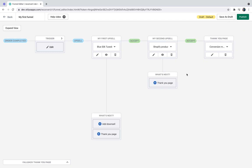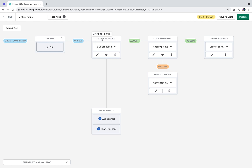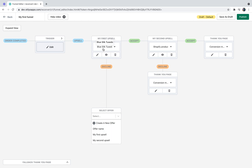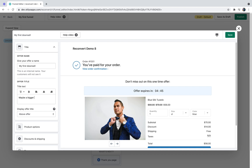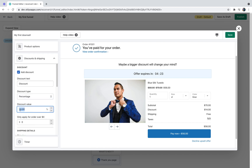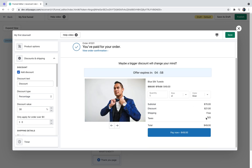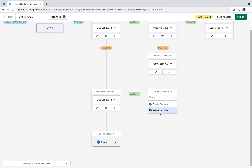For the sake of the example, let's say I want to display the same thank you page if someone declined my second upsell — I'll click the Conversion Monster again and it's added. Now if someone declines my first upsell, I want to add a downsell — the same product but with a bigger discount. I'll use my first upsell offer, change the name to 'my first downsell', change the discount from 20% to 30% so the customer sees a cheaper option, and change the timer from five minutes to two minutes. I'll hit save, close the offer editor, and add the same thank you page.